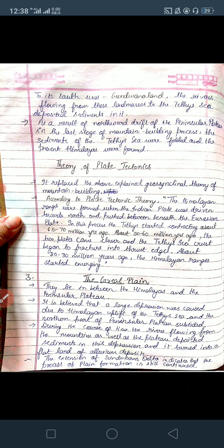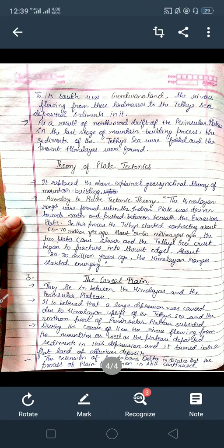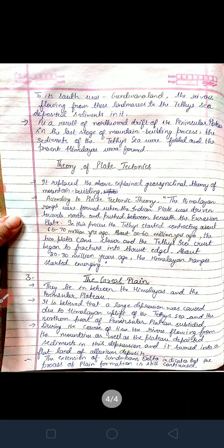About 30 to 60 million years ago, the two plates came closer and the Tethys Sea crust began to fracture. The sea crust was fractured into two thrust edges. Then, about 20 to 30 million years ago, the Himalayan ranges started emerging from these folded edges. In this way the Himalayan ranges came into existence.